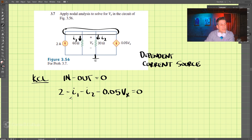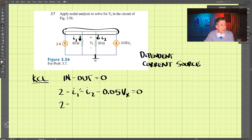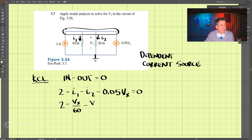Let's expand this equation further. We have 2, and i1 can be written as Vx divided by 60, because Vx is from here to here. Then minus Vx divided by 60, minus Vx divided by 30.